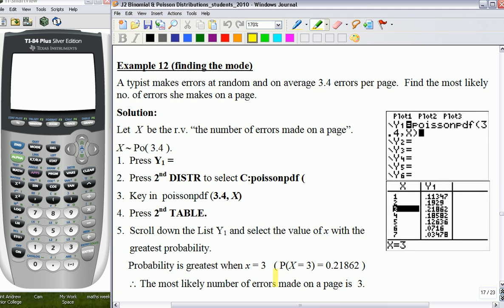First, let us take a look at the question itself. It says the typist makes errors at random, and on average 3.4 errors per page. Find the most likely number of errors he makes on the page. Now, in order to do any statistics question, it is always very important to write down what the random variable is in this question, and then write down the equation to help us understand the question better.